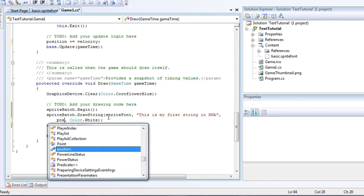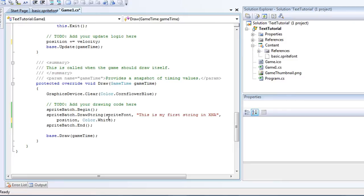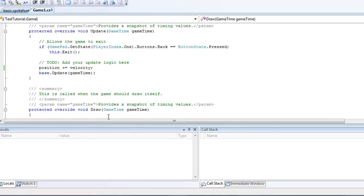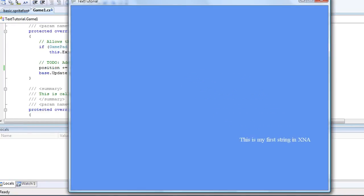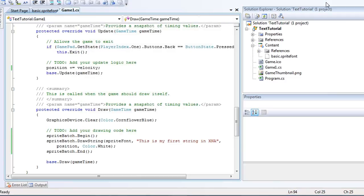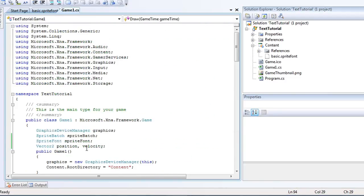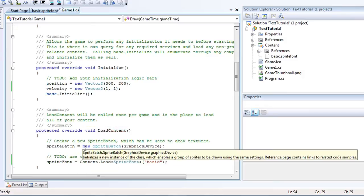Instead of new vector 2, we want just position. Now press F5, our text will be moving. So just like the movement tutorials, you can apply that to text as well. So, this is a very short tutorial on how to display text.